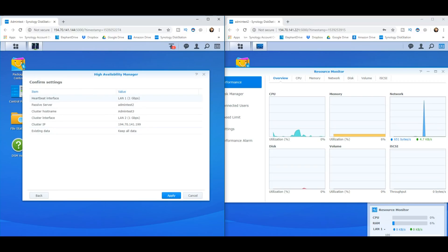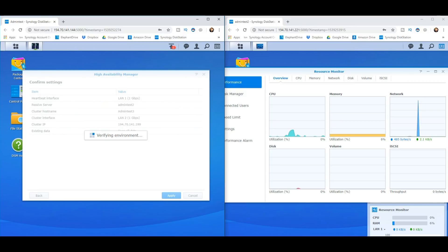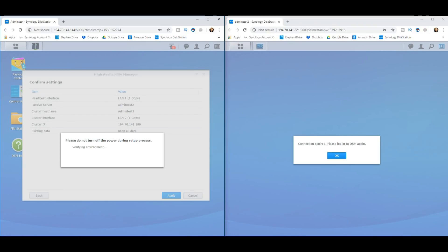Now it's just going to confirm the amount of data we're sending through and confirming that all the credentials and stuff we've used so far are correct. Now it's just going to ask us to confirm what we're doing. We're just going to go, yeah, go for it, because remember, this will pretty much wipe any data you had on that second NAS.